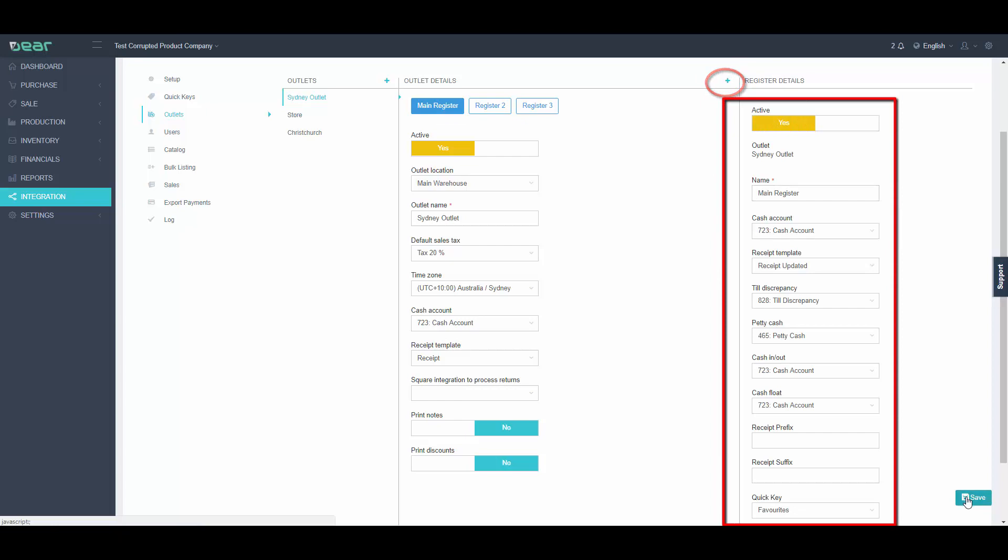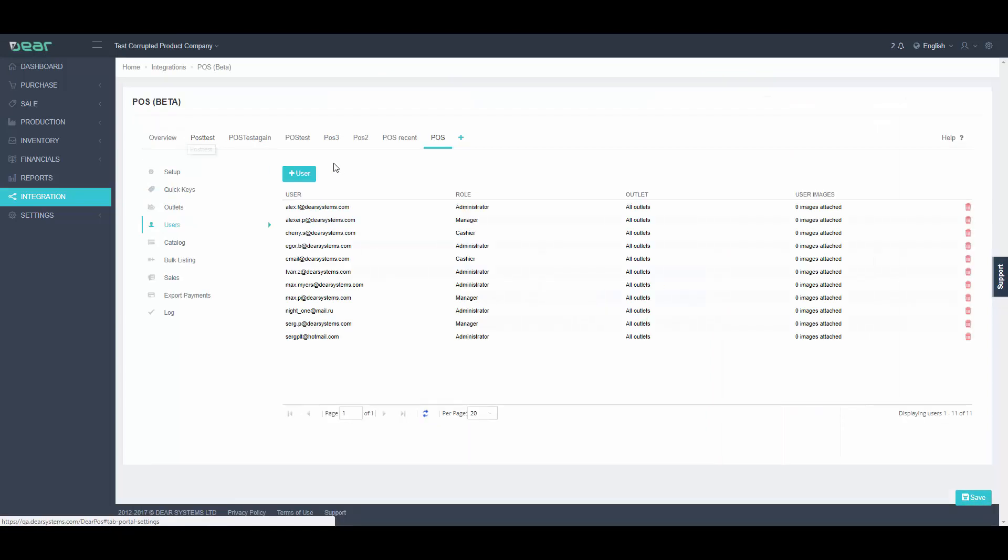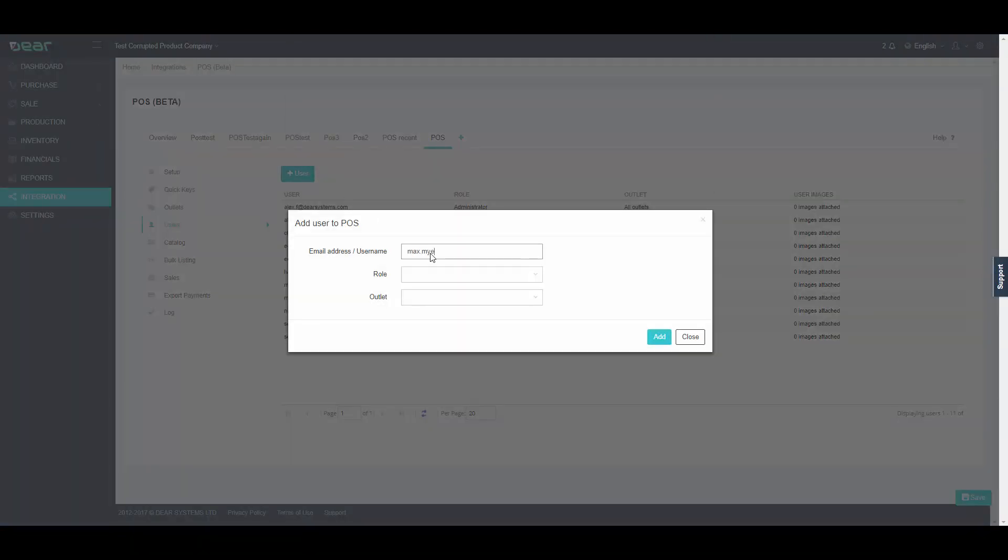You can now go to the User Management tab. From here we can add all the users. Simply click Add User button and enter user name, select Role, Outlet, then hit Add.